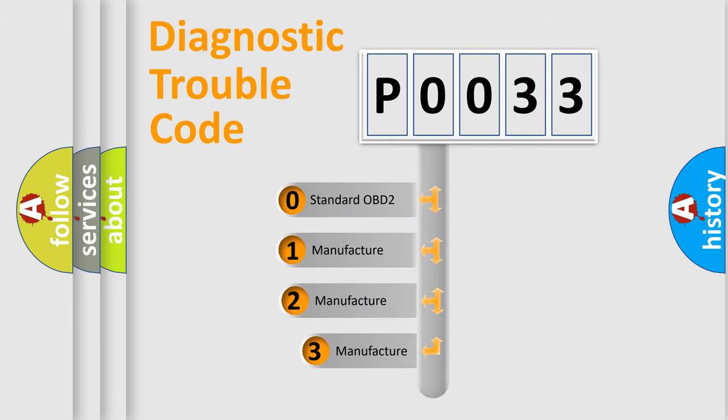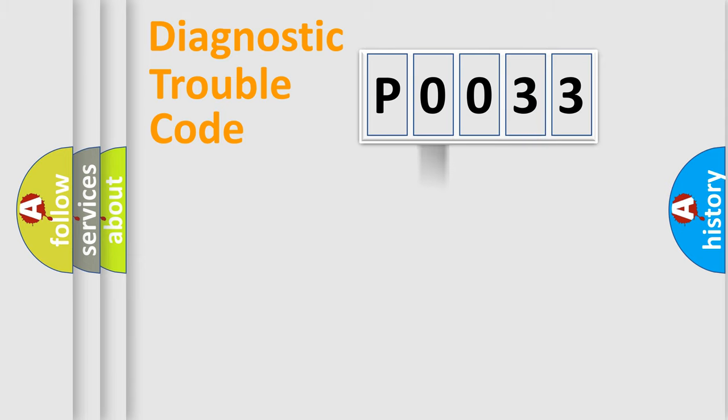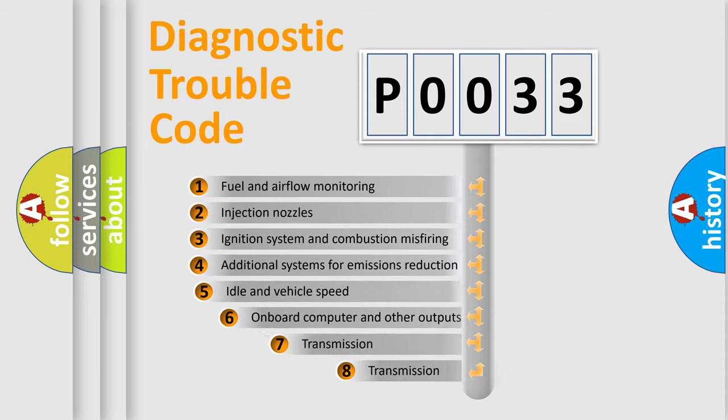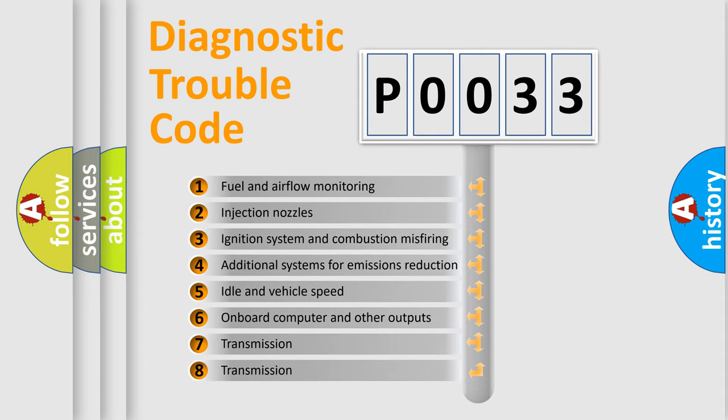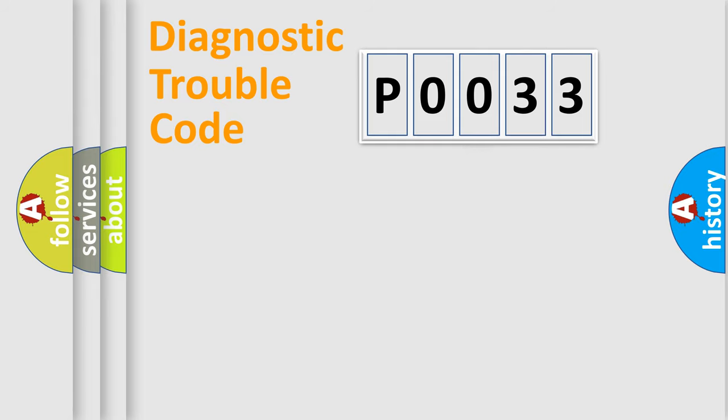If the second character is expressed as zero, it is a standardized error. In the case of numbers 1, 2, 3, it is a more prestigious expression of the car-specific error. The third character specifies a subset of errors. The distribution shown is valid only for the standardized DTC code.